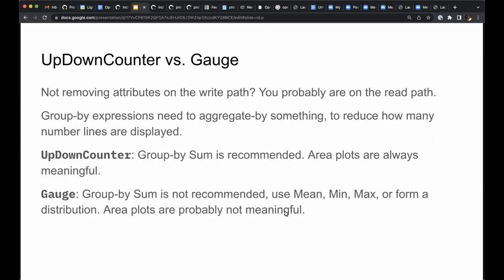Now you may think that if your instrumentation is doing the right thing, you won't need to remove attributes in your metrics pipeline. While that may be true, when it comes to inspecting and visualizing metrics data, it is easy to create metrics where there are too many number lines to effectively view them at once, say per host metrics in a large cluster. When we have too much cardinality to effectively view metrics data, we need to remove attributes.